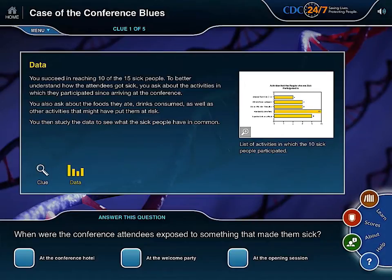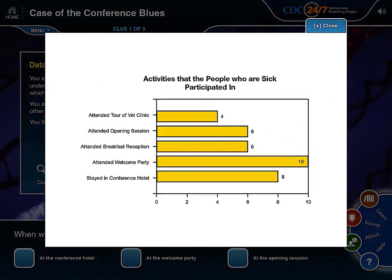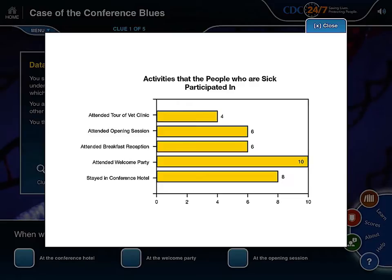The data page shows up. Let's browse the description. It's great to know that 10 out of 15 sick people were successfully interviewed. Let's look at the graph. It's about activities that the people who are sick participated in. Among the 10 interviewed sick people, 4 attended the tour of vet clinic, 6 participated in the opening session, 6 in the breakfast reception, and 10 in the welcome party. All of the interviewed sick people had participated in the welcome party. Could something be wrong at the welcome party? Let's keep the idea in mind.